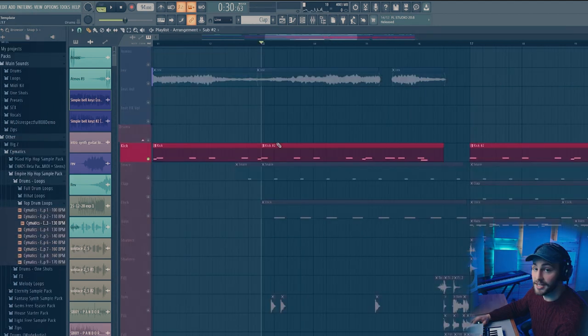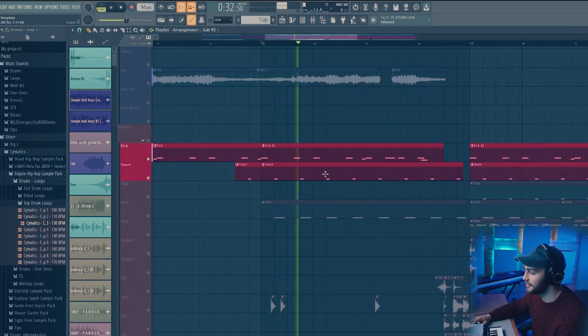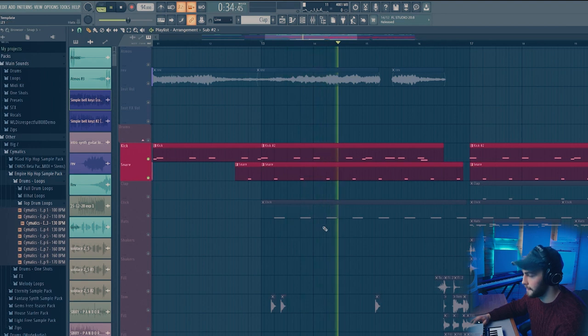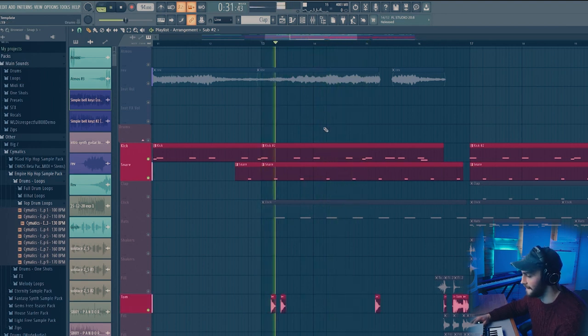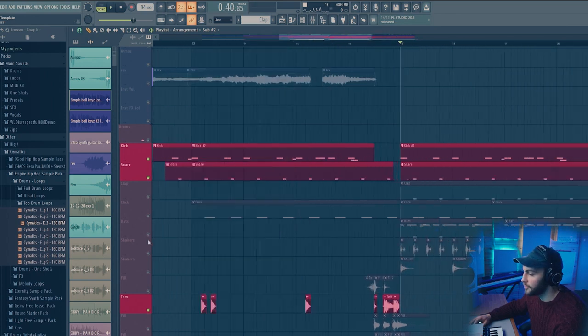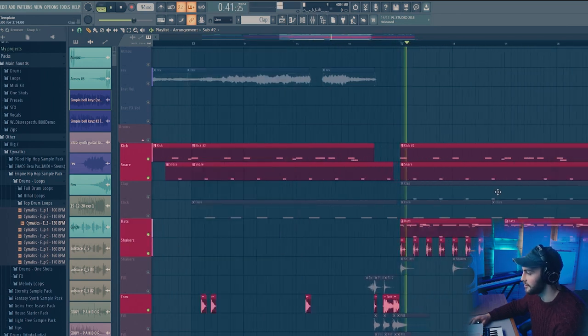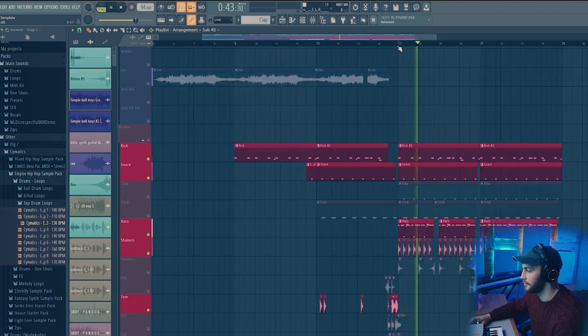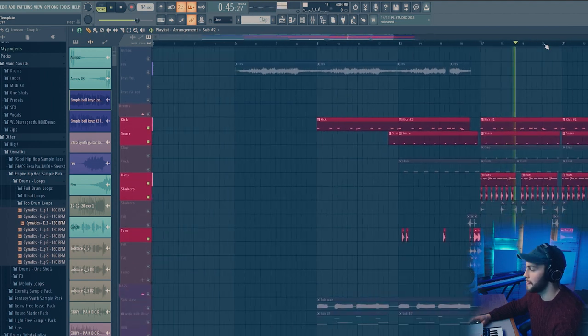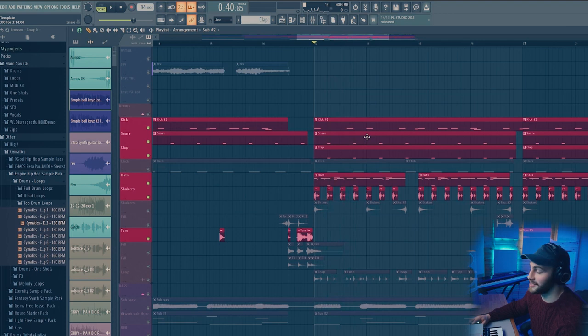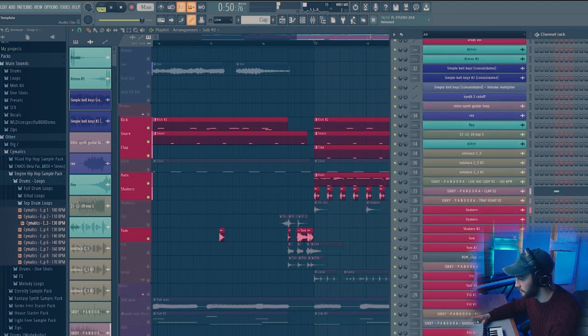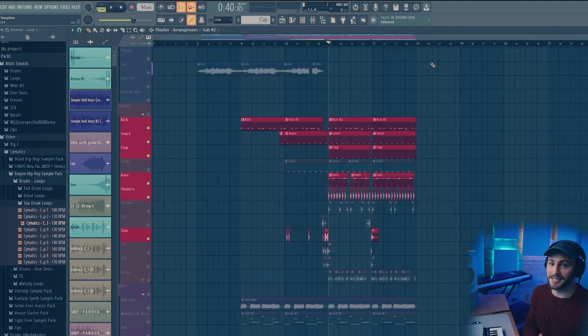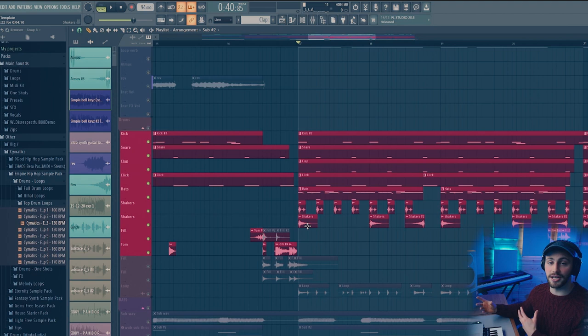This kick is from the pack and so is the snare. So are these toms. Equally are the hats and the shakers that I use later on. And I believe the clap is as well. So the bones of the drums were all from Sicky's sample pack. And then took some other sounds that I thought gelled well together.